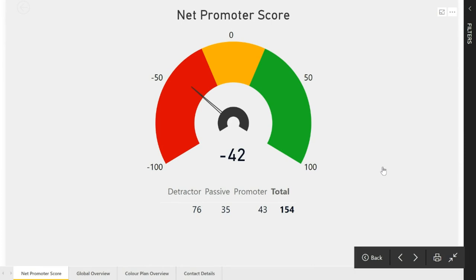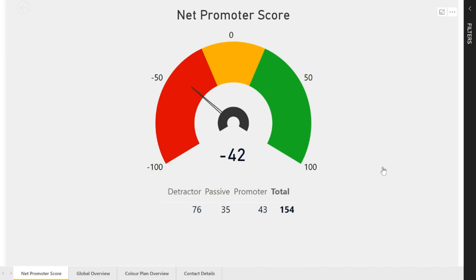What we're looking at is a report made with Power BI, the desktop version. This report is something that you could use as a really good visual overview of your customer data.